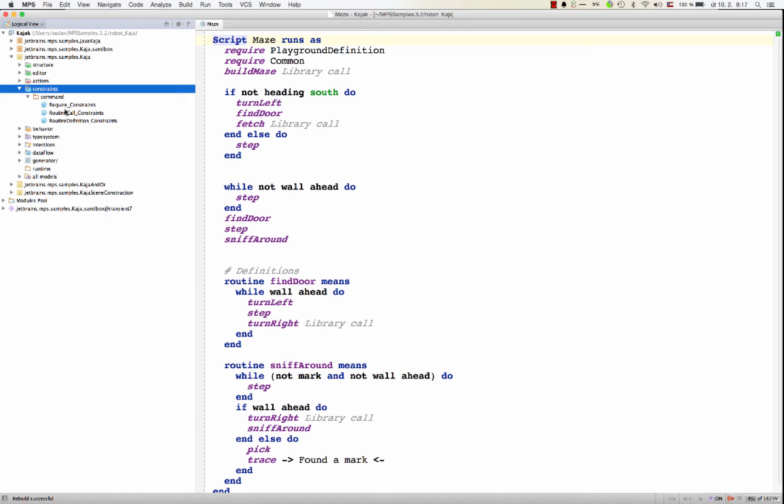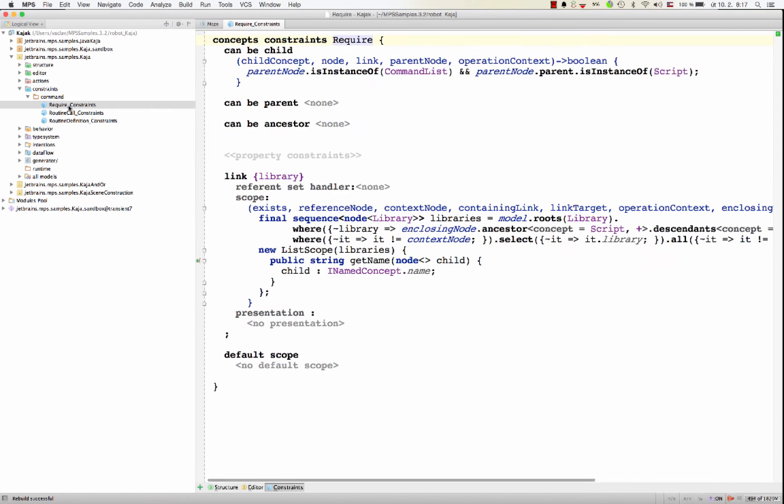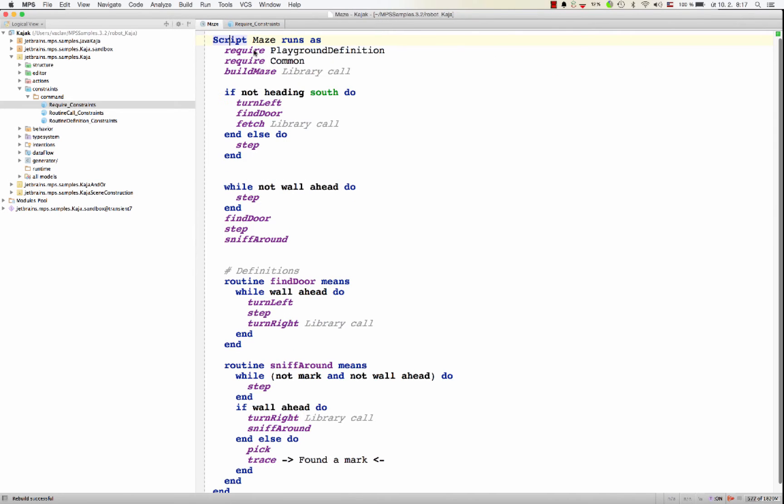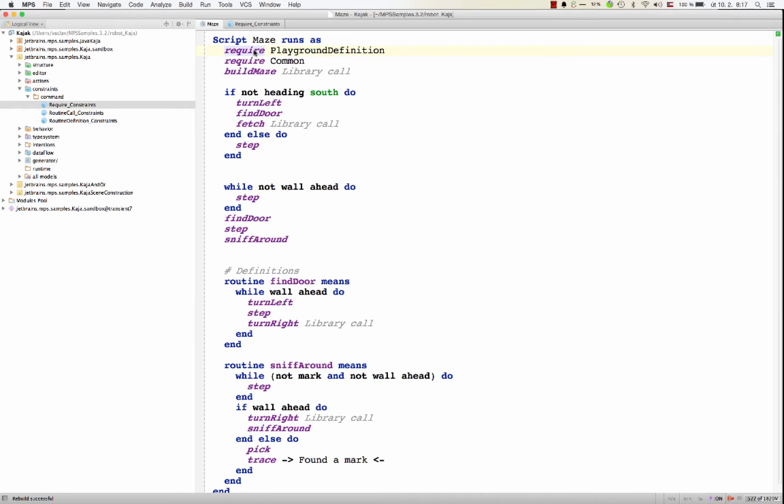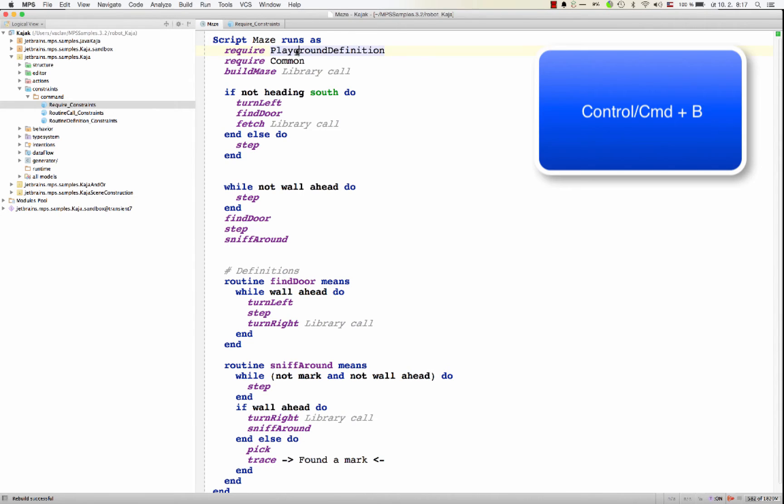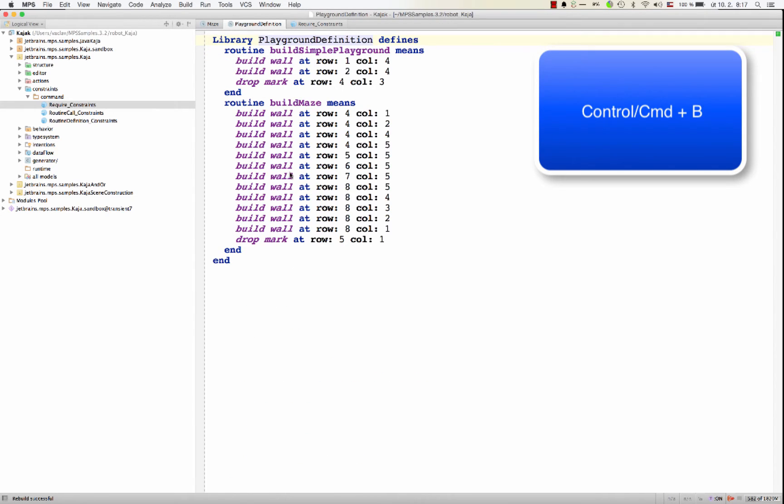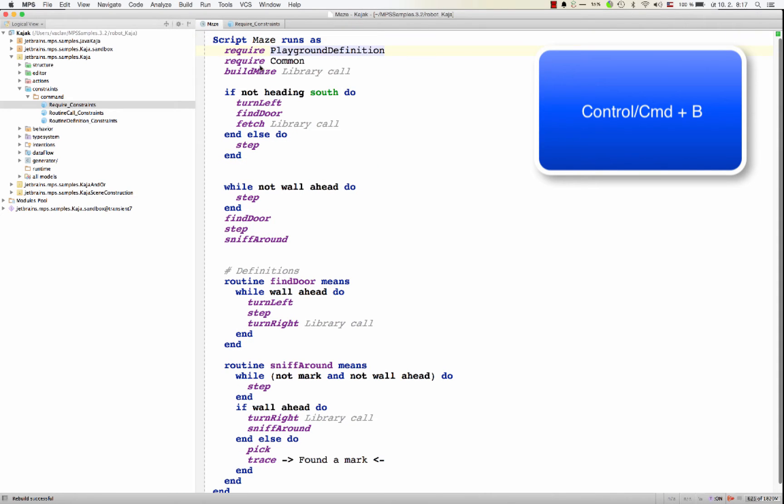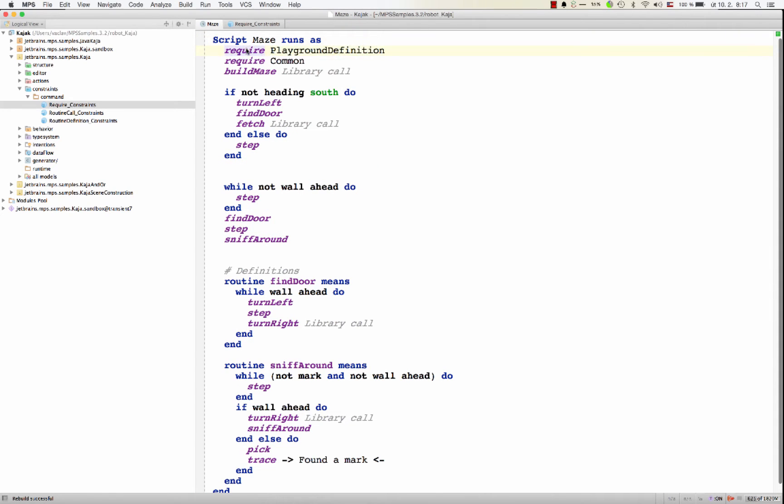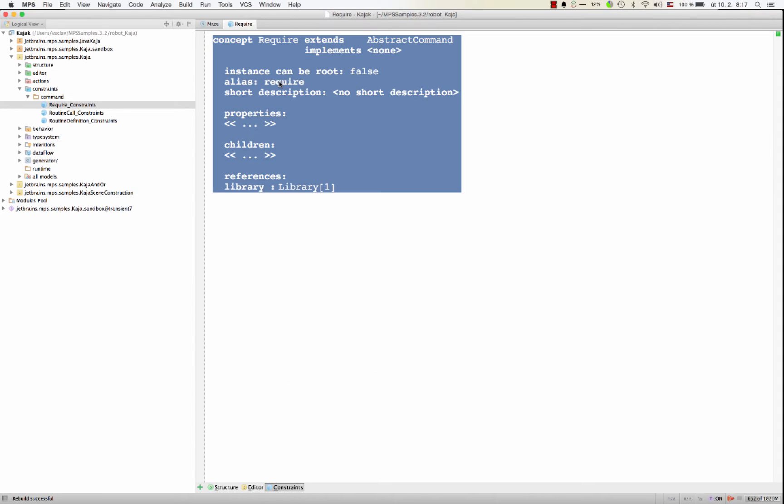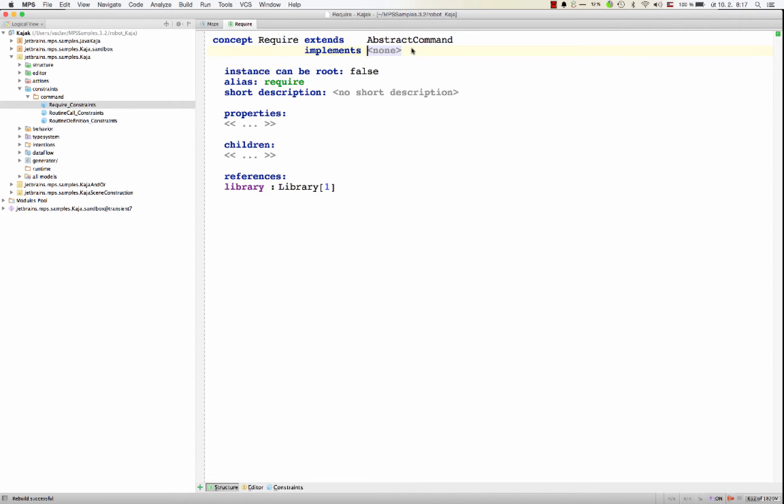For example, if we look at the require command. You basically import a library, a library of routines in the robot language. You import them into the script so they could be called. So the concept require, the require command, has constraints.